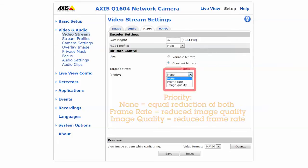If frame rate is a priority, then no frames will be dropped — instead, only compression will be used. If image quality is a priority, then no compression will be applied, but frames will be dropped. If you stick with the default priority, none, then both will be adjusted equally.